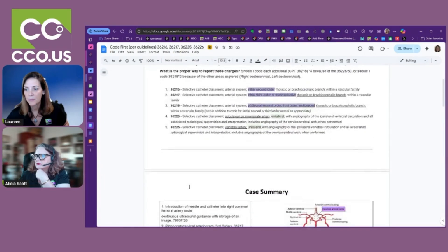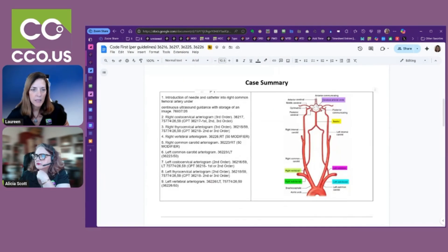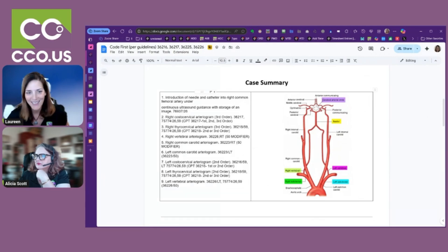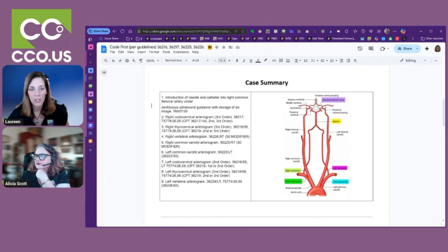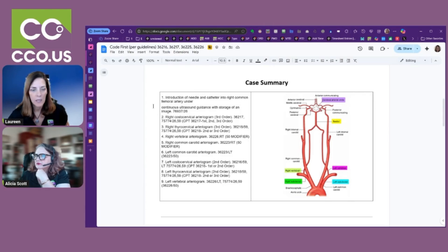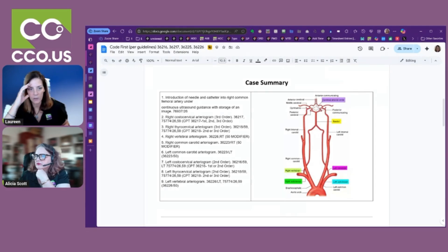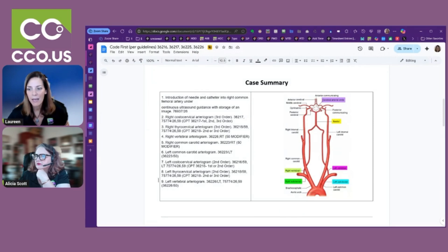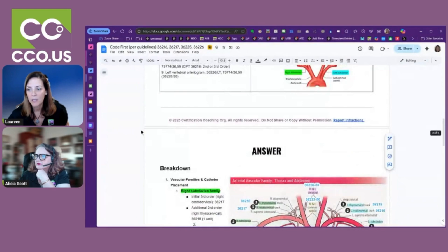Codes 36225 and 36226 from the question: 36225 is for the subclavian or innominate artery, and 36226 is for the vertebral artery. Keep those in mind. She didn't give me the full op report this time, so she gave us a summary. They started off with introduction of the needle and catheter into the right common femoral artery. I'm going to show you some pictures so don't worry about visualizing it yet.